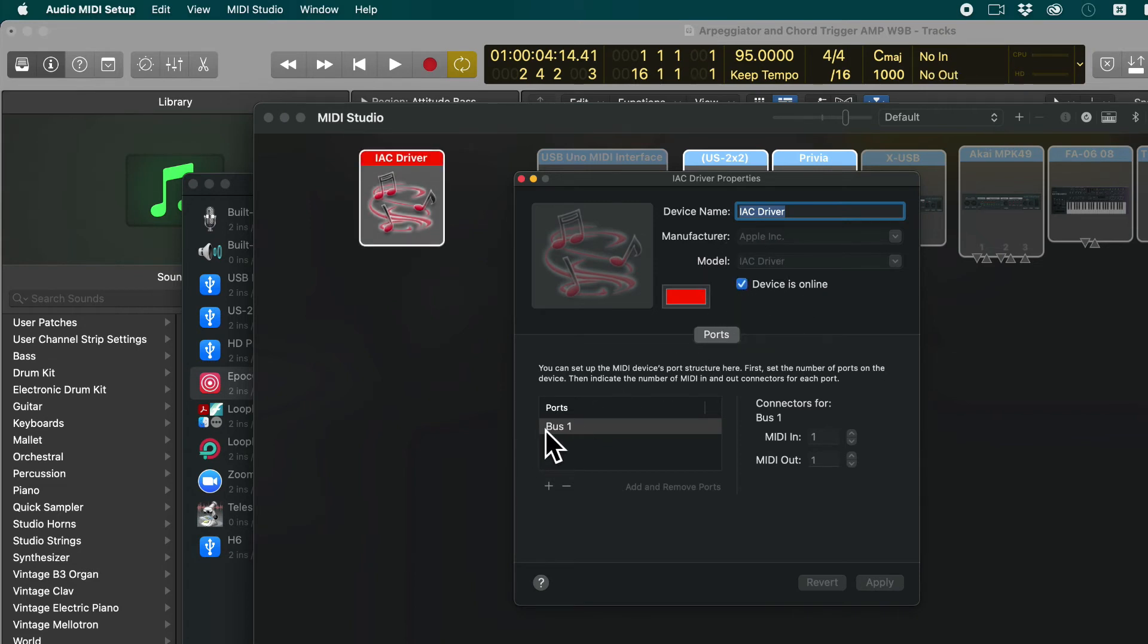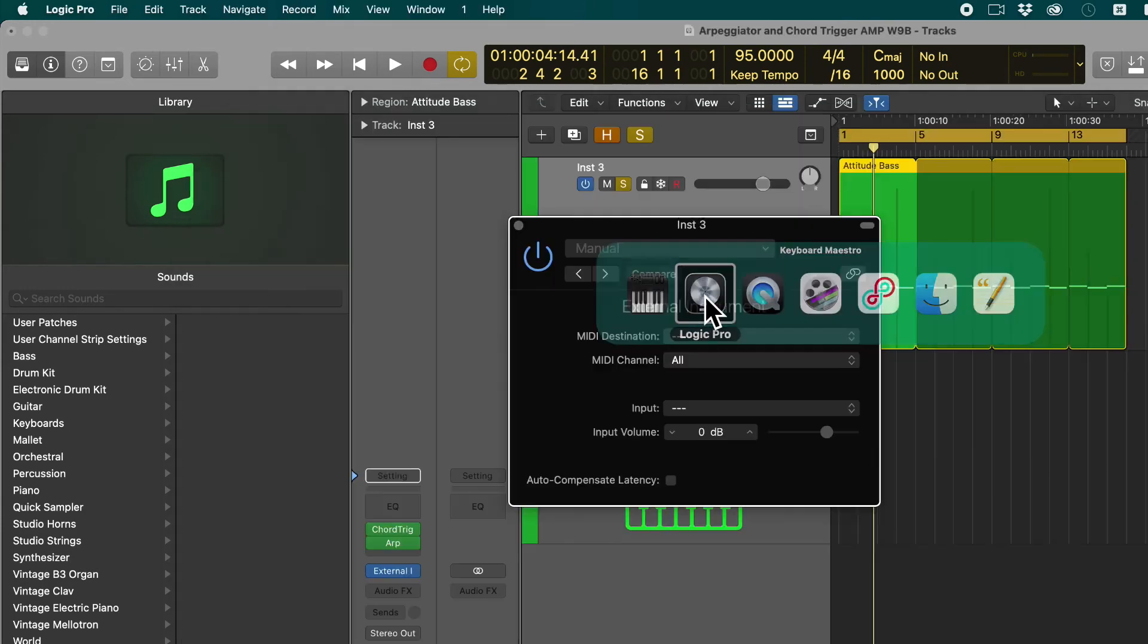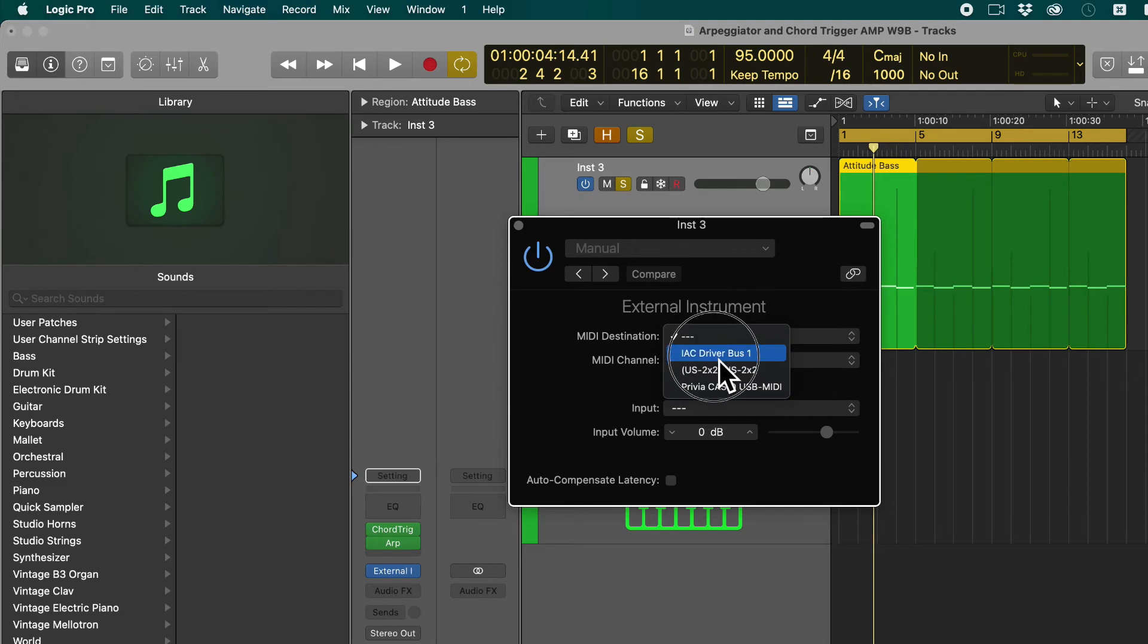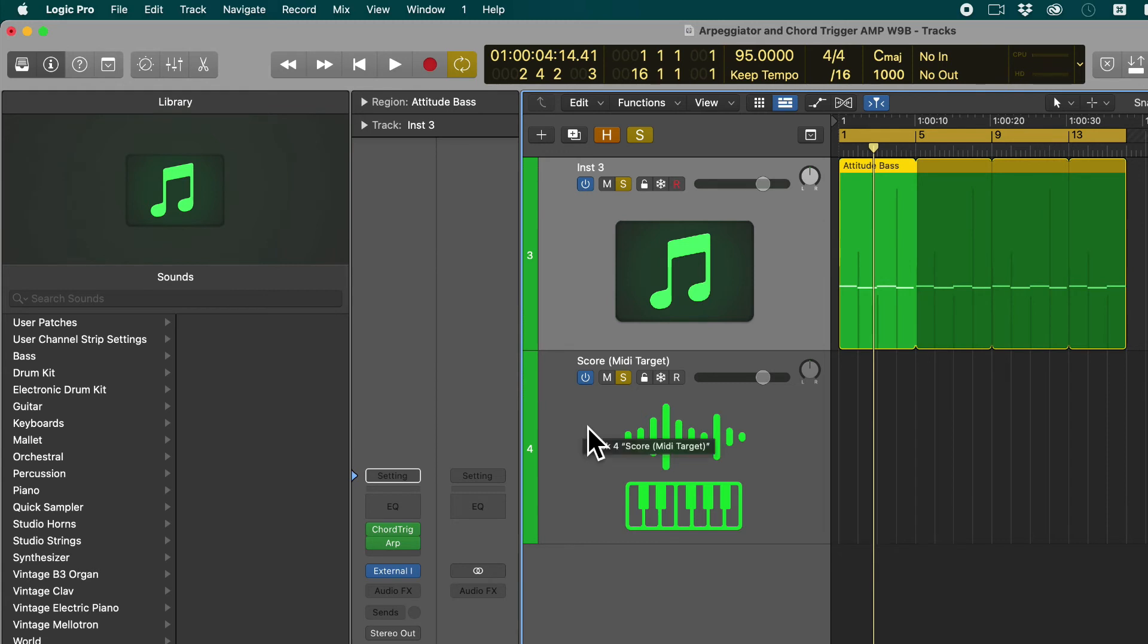It has now created MIDI bus 1, and that's all you need. And this driver now shows up here. If you click on it it says IAC driver bus 1. And this is the virtual cable that allows you to connect the output of this channel with whatever channel you want to record your MIDI onto.